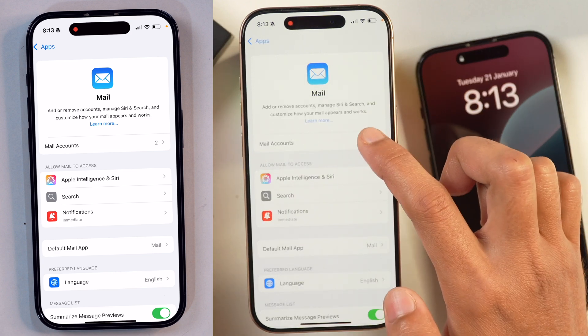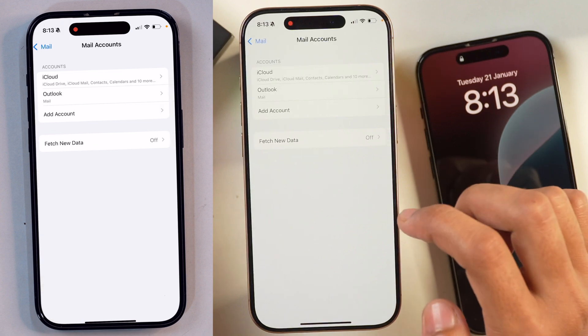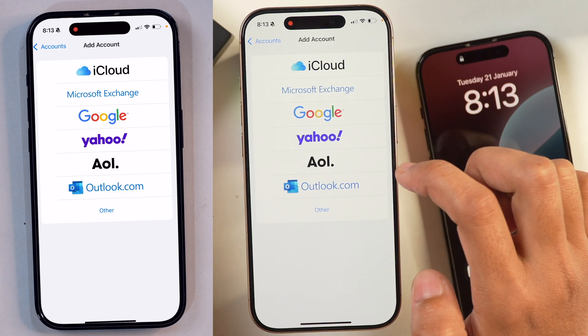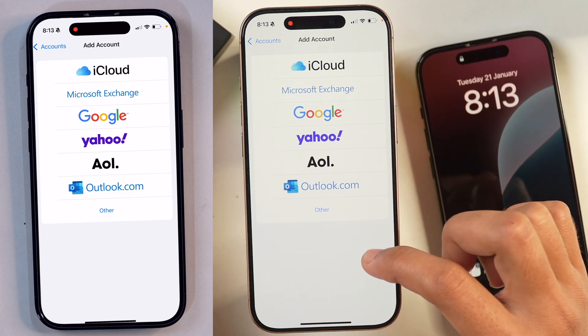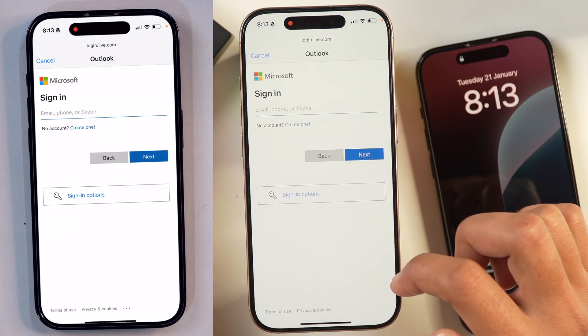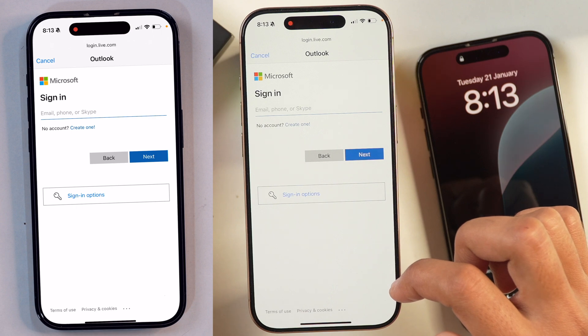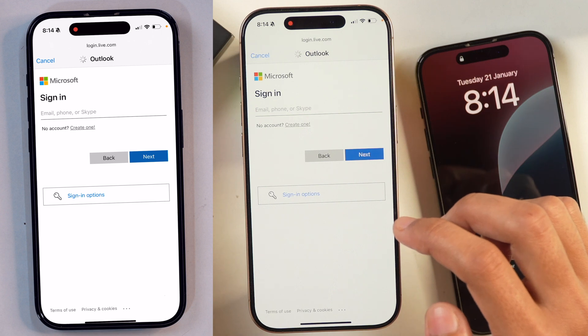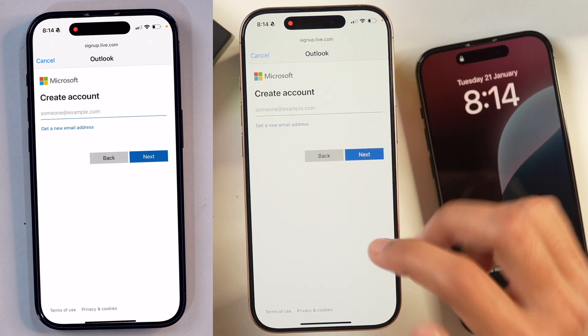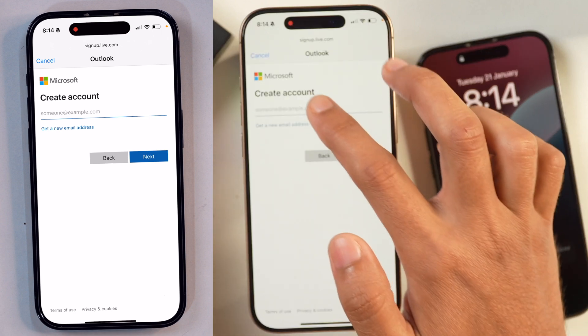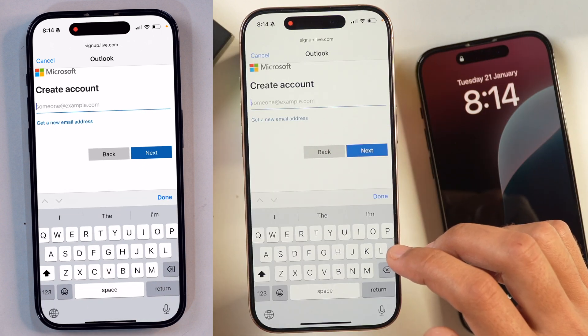You can see currently there are two accounts added on this iPhone. Tap on that and we will get the option to add an account here. So tap on Add Account and then we have got these options. Tap on Outlook.com and here we will get the login screen for adding an Outlook account. But since we don't have an Outlook account yet and we want to create one, we will simply tap on Create One and proceed to create a free Microsoft Outlook account.